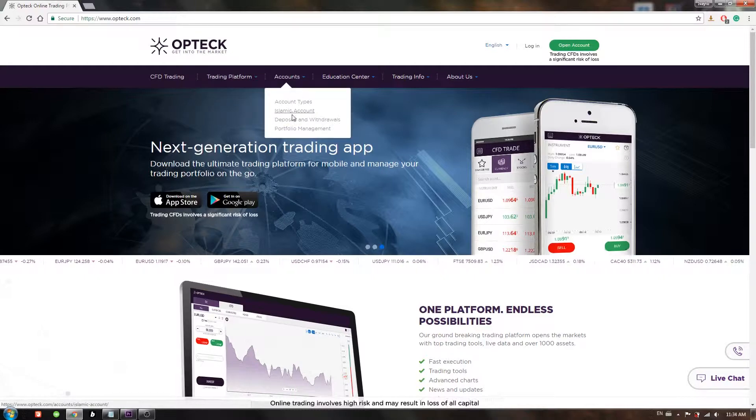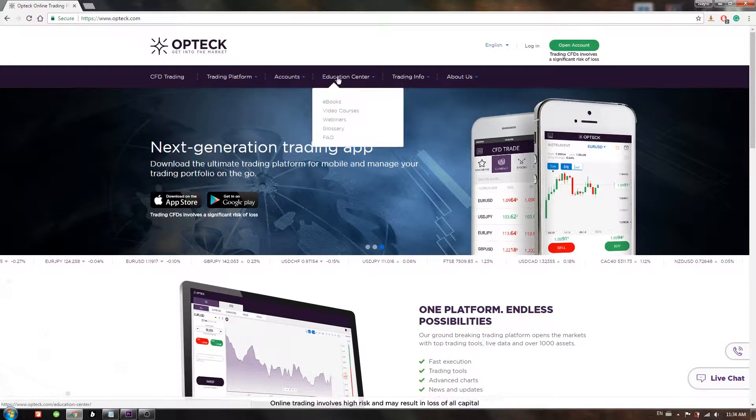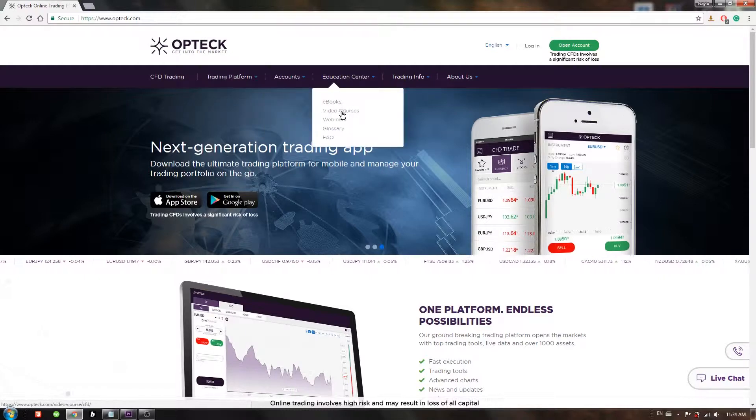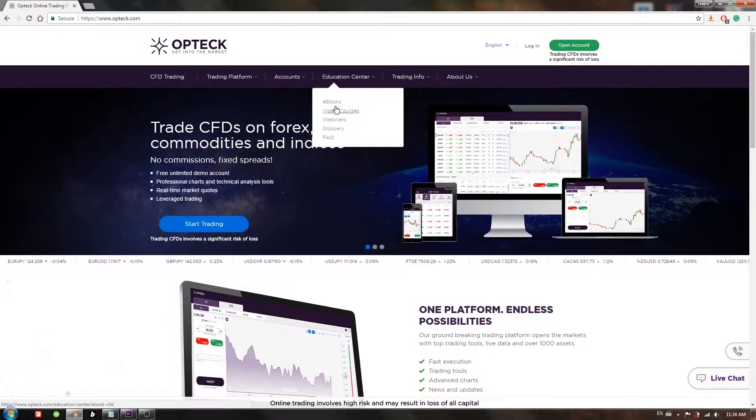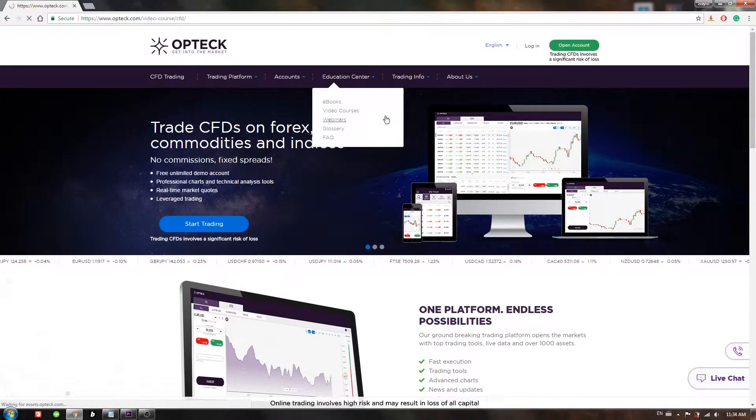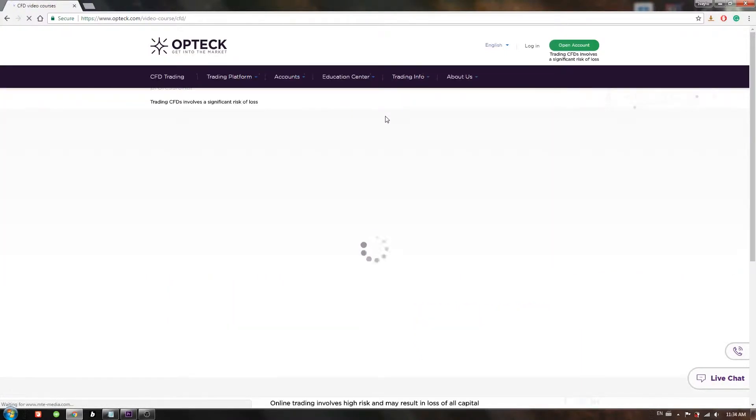If you understand video tutorials with ease, you can choose to learn about binary trading from the video section. A lot of tutorials are found here.